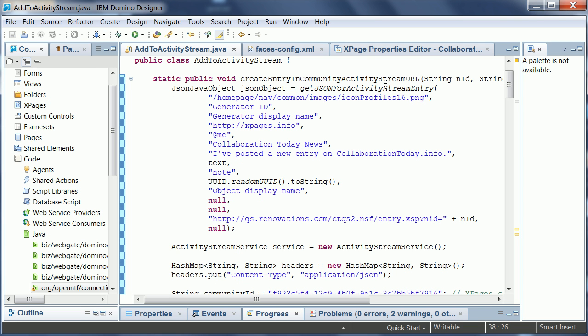And just real quick is another example. One example that I didn't demonstrate but a very typical one is that you want to be able to publish not only to your own activity stream and not only to a community's activity stream, but to an activity stream of another user. And this is in fact also possible.